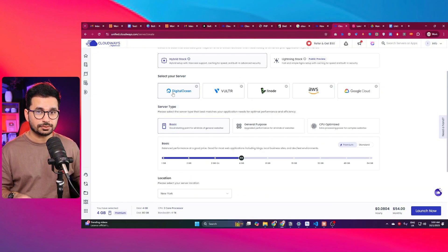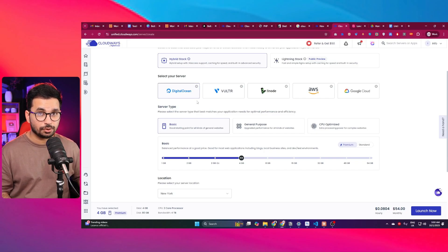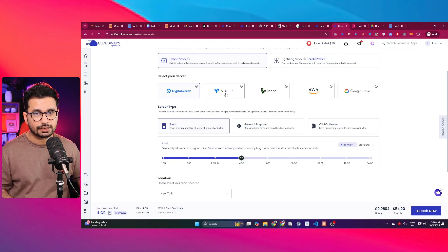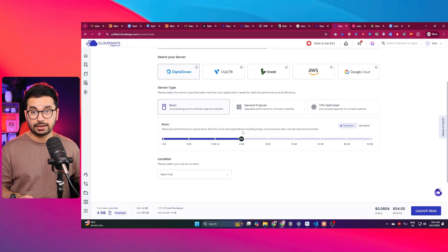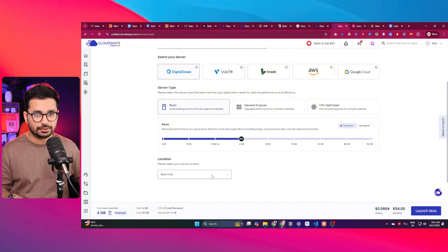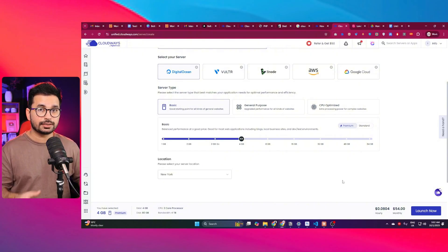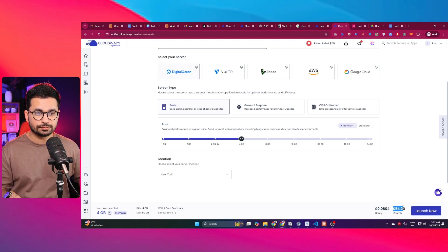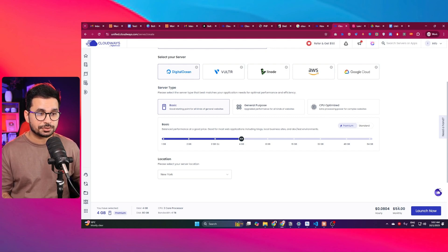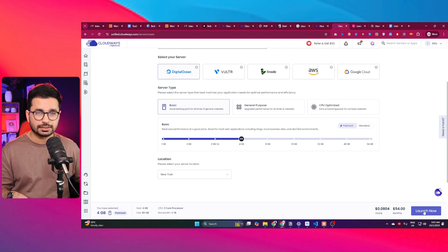Next, select a server provider. Options include DigitalOcean, AWS, and Google Cloud. I'm going to choose DigitalOcean and leave everything at default. You can change the server location — I'll leave it set to New York. This server will cost $54 per month, which is comparatively cheaper than most other cloud hosting providers. Once you've selected everything, click 'Launch Now'.